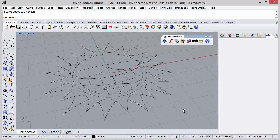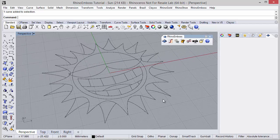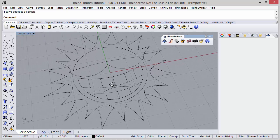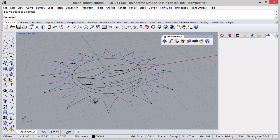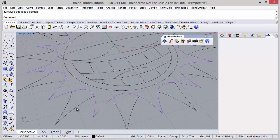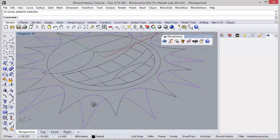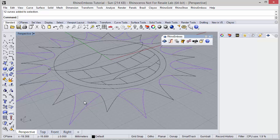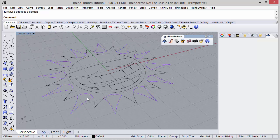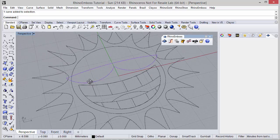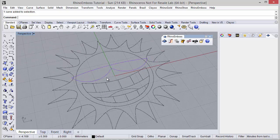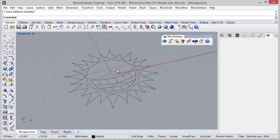Hello! In this video we will see how to create this model using Rhino-Emboss. As you can see, I have previously created all the curves from the model. These ones, as you can see, already grouped as well. And the idea is to use all these curves to define the reliefs with Rhino-Emboss.